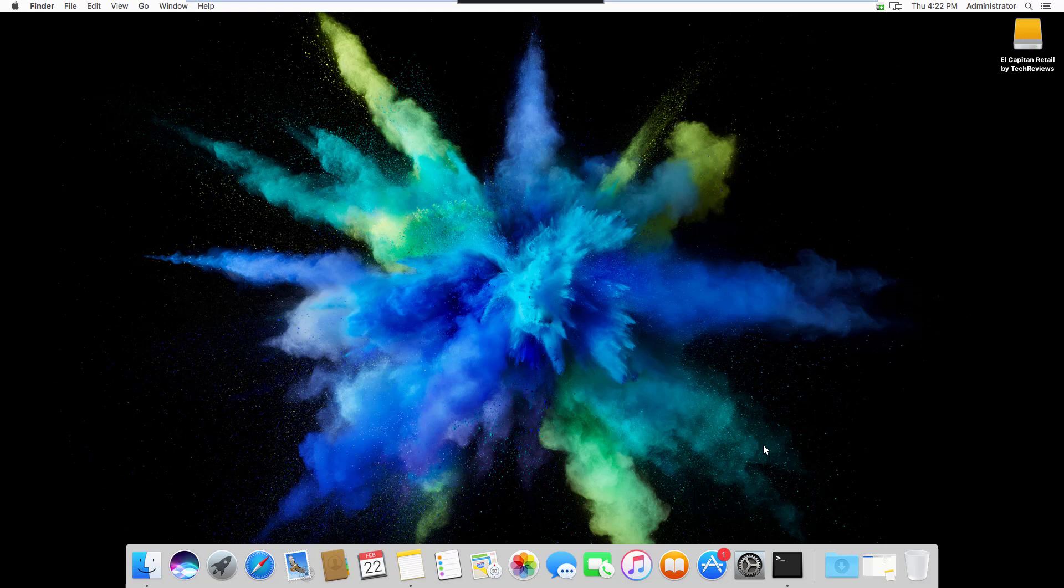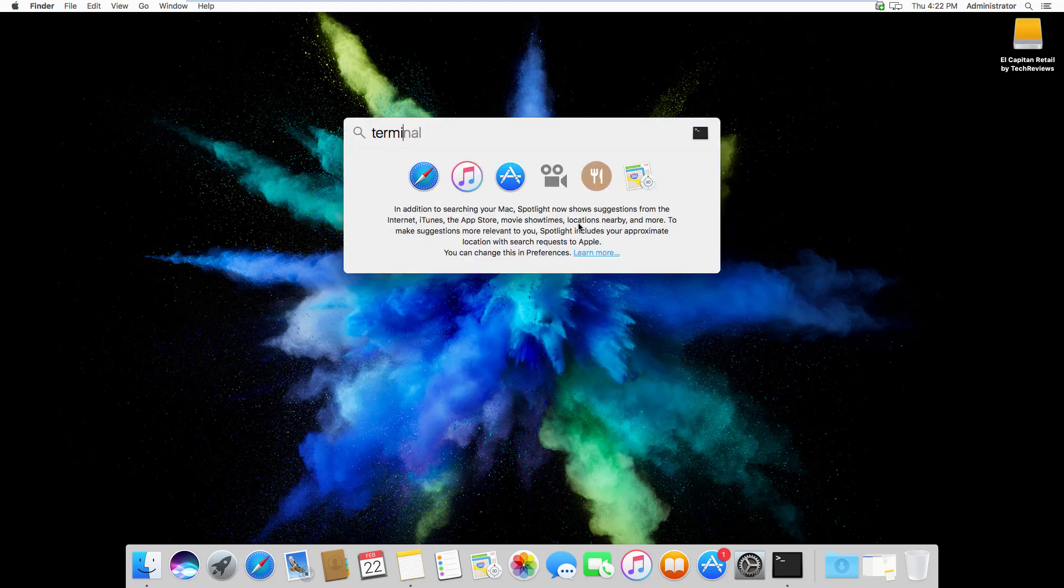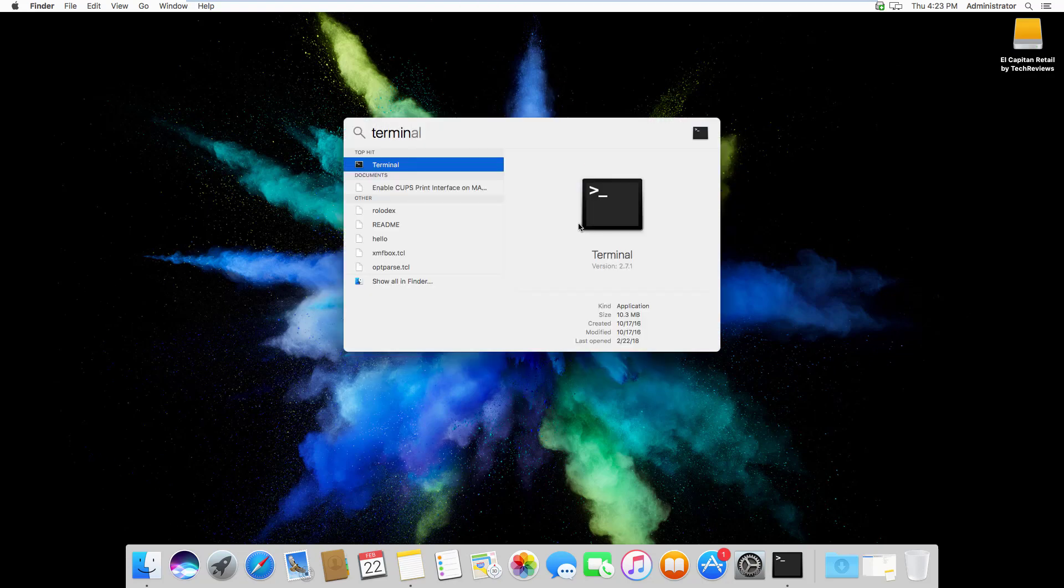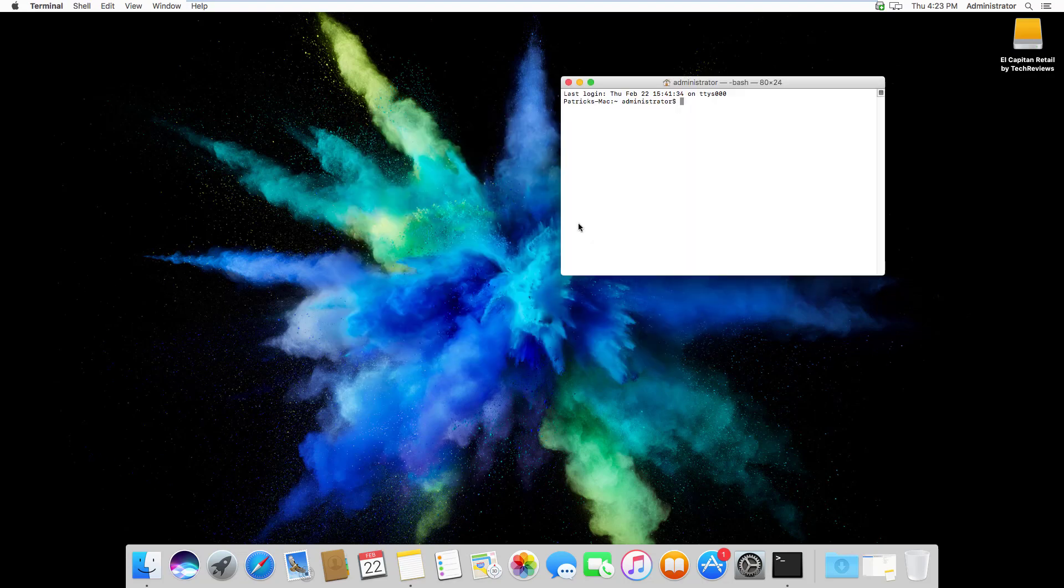The first thing you'll want to do is open up Terminal. You can do this by hitting Command Spacebar and typing in Terminal, then hitting Enter.